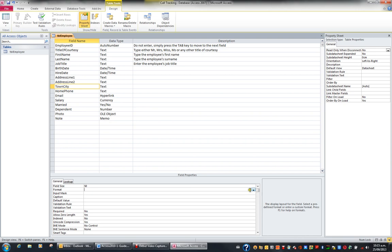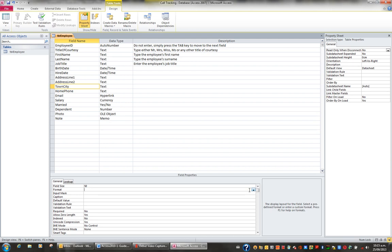So we need to know what to type. So if you type a greater than, you will force whatever they type in the Town City field to uppercase, irrespective of how they type it. If you were to type a less than, you would force whatever they typed into this field to lowercase. And if you type nothing, it would simply leave the text as it was typed.